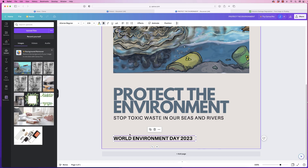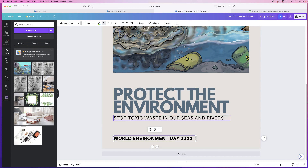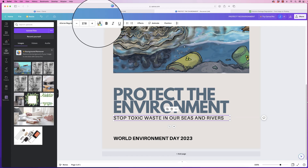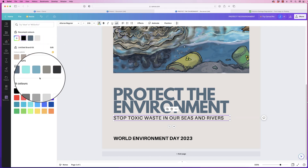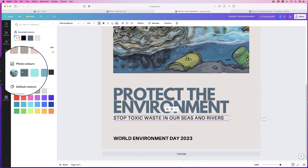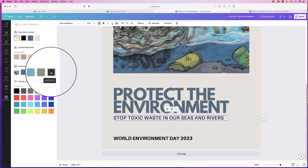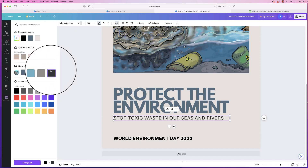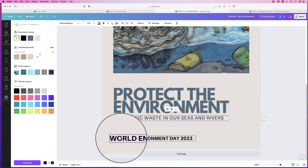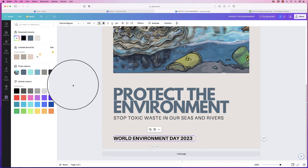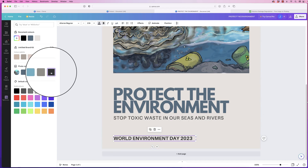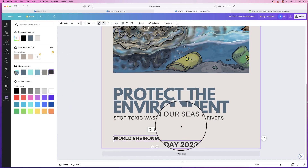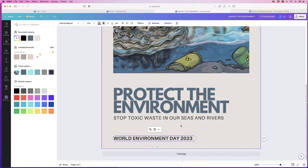We haven't changed the color of the text for this section yet — select it, go up to Text Color, and again you can select from any of these colors. I'm going to change it to this slightly gray color, and the same for this one — just to tone that down slightly so it's not quite fully black.